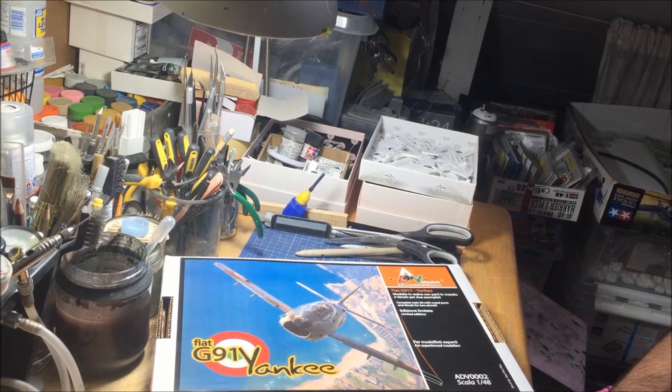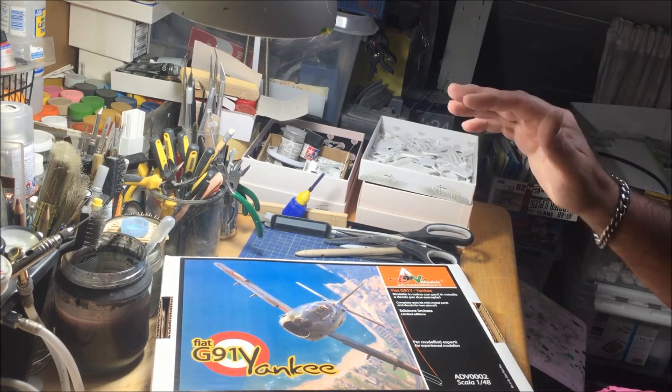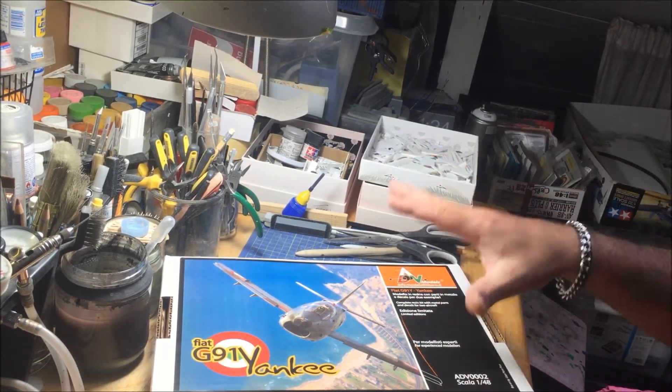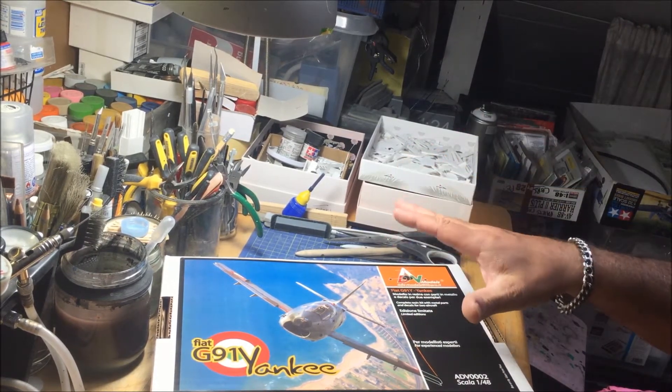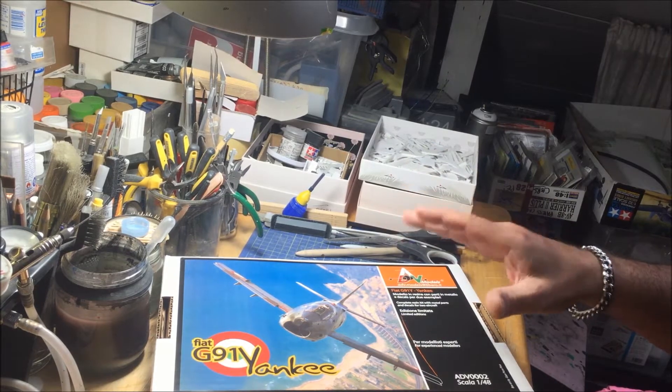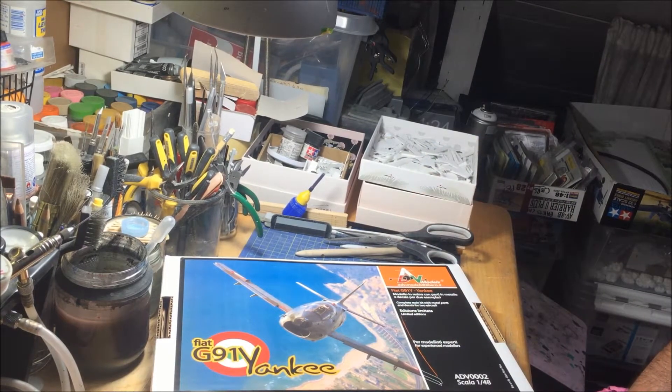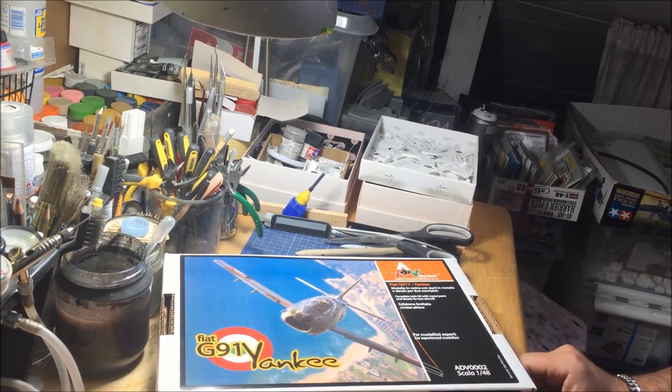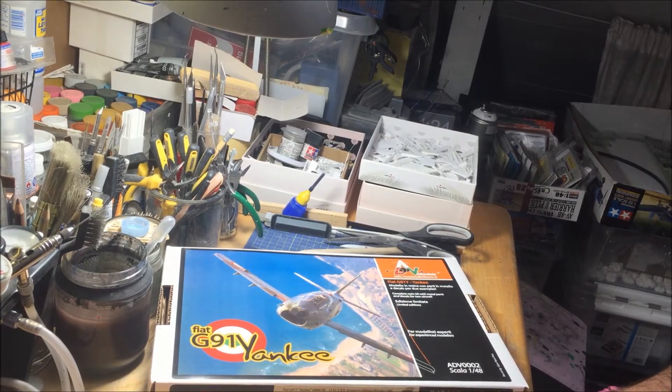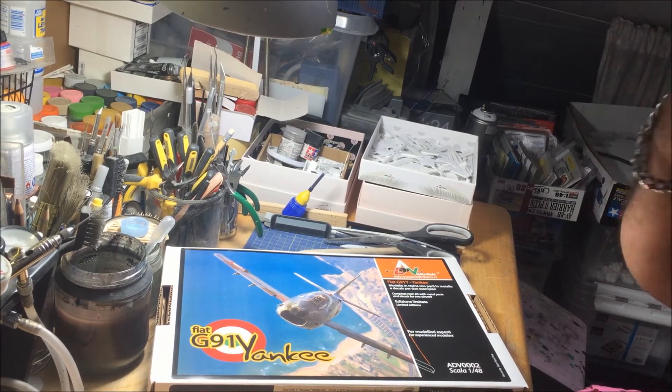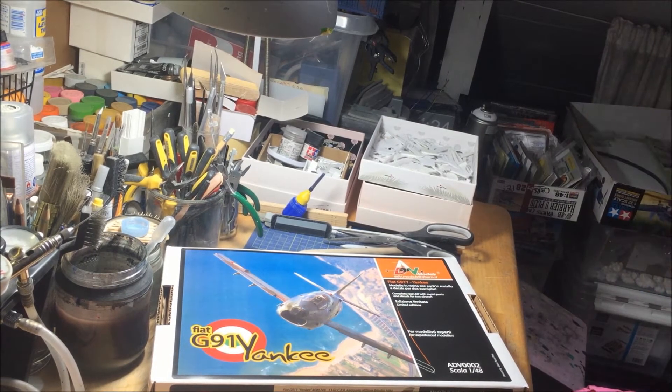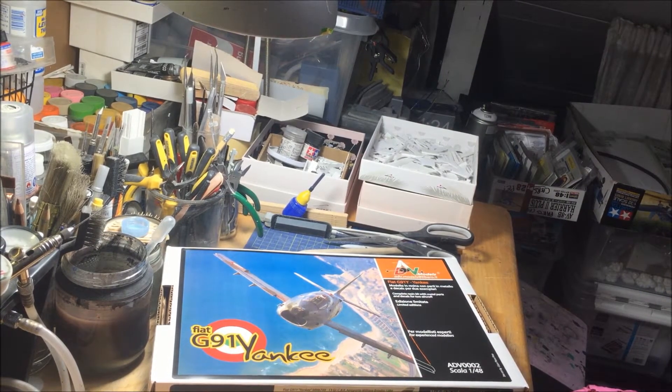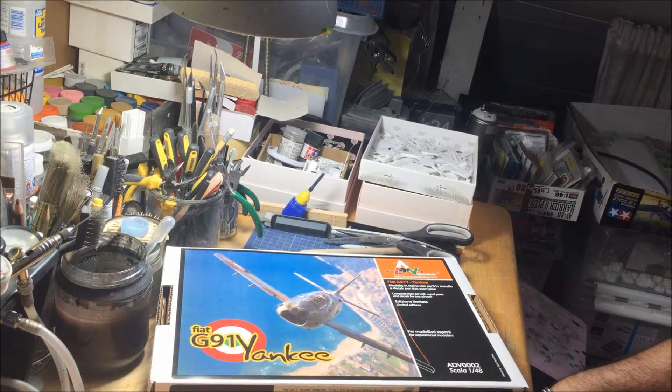A little note about this model - this is a full resin kit, so differently from my G91 T conversion in 1/48 scale, it is not required to use a donor kit from an Italeri or Hasegawa G91 single seater.